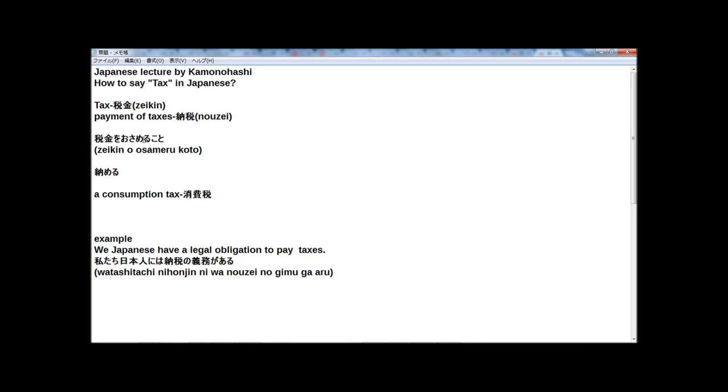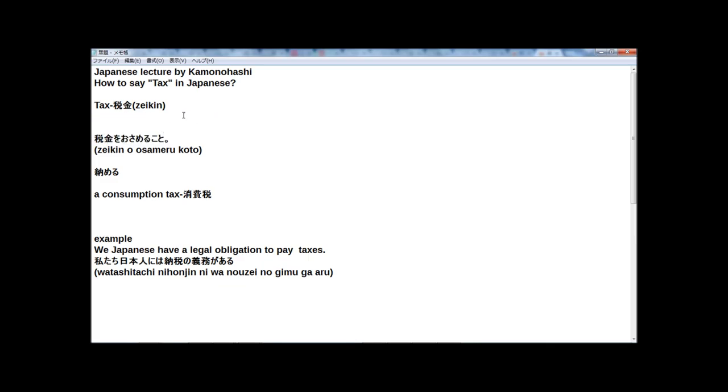Payment of taxes, you can also say in Japanese, zeikin wo osamiru koto. It's not just one word, but it's like a sentence: zeikin wo osamiru koto.